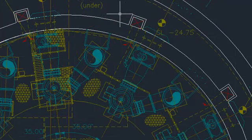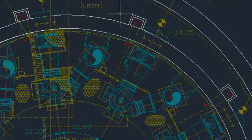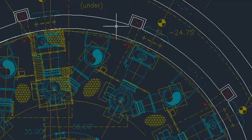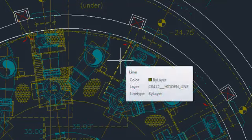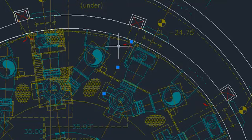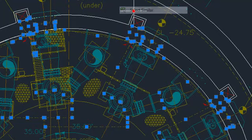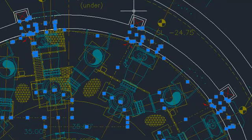The Select Similar tool enables you to select an object and create a new selection set consisting of all objects of the same type and with the same properties. For example, if I select this line, right-click, and choose Select Similar, all lines on that layer are selected.